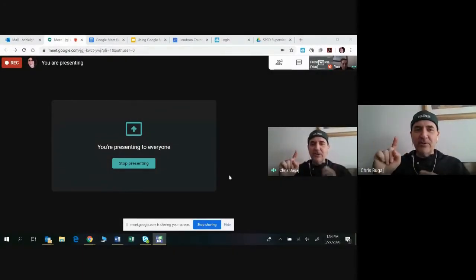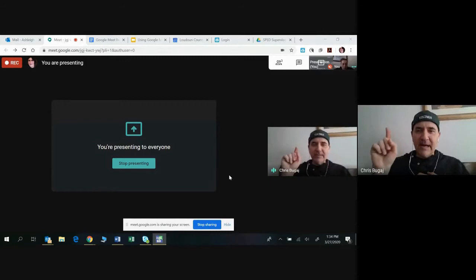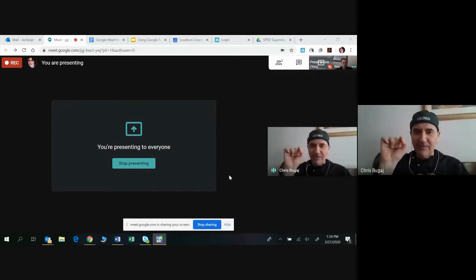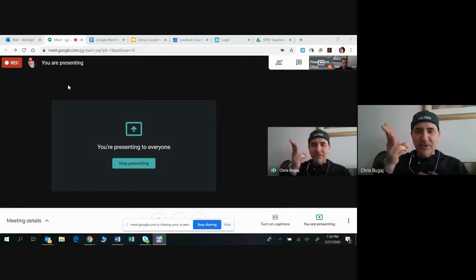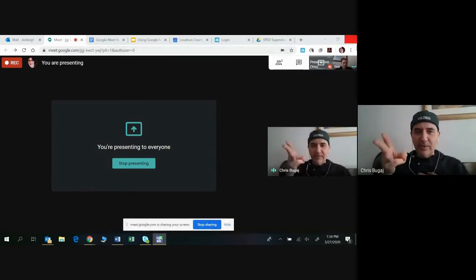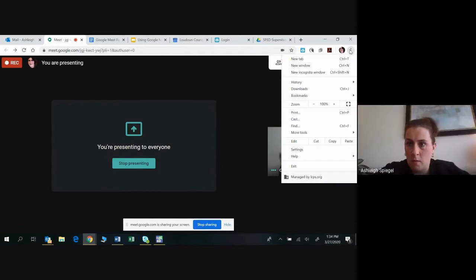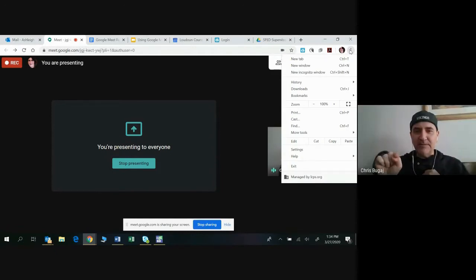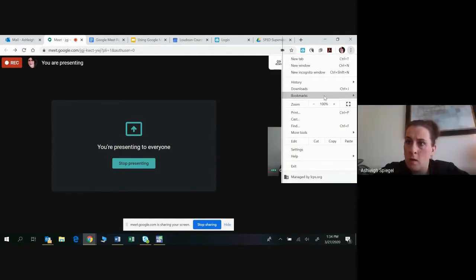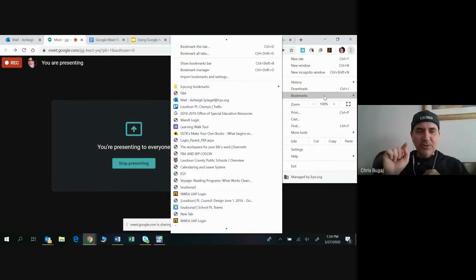The first thing you're going to do is up in the top right-hand corner where you see the little picture of yourself where you sign into Google Chrome — right next to it there are three vertical buttons. You want to click on those three vertical buttons. Then scroll down until you get to bookmarks, and choose 'Show bookmarks bar.'